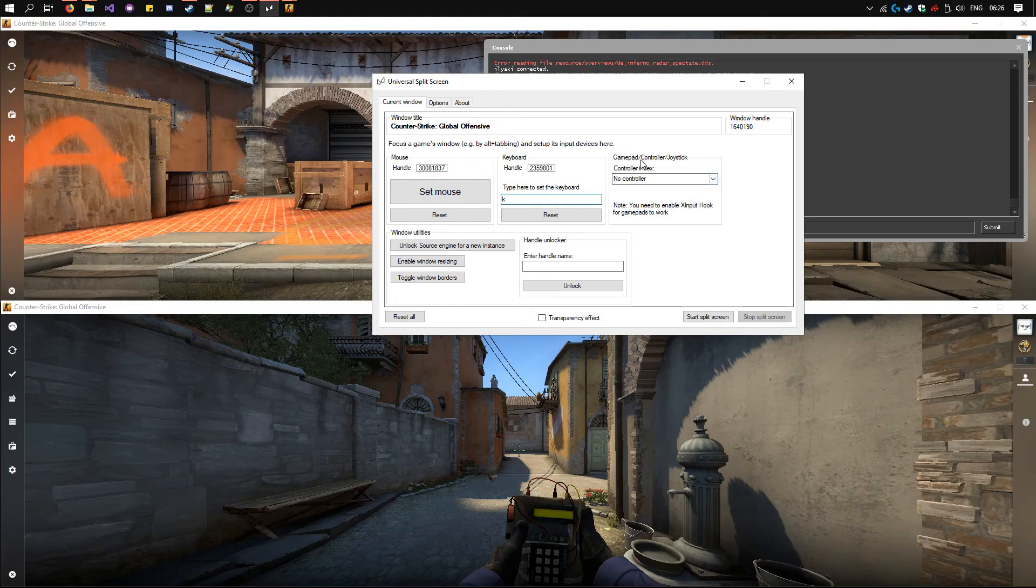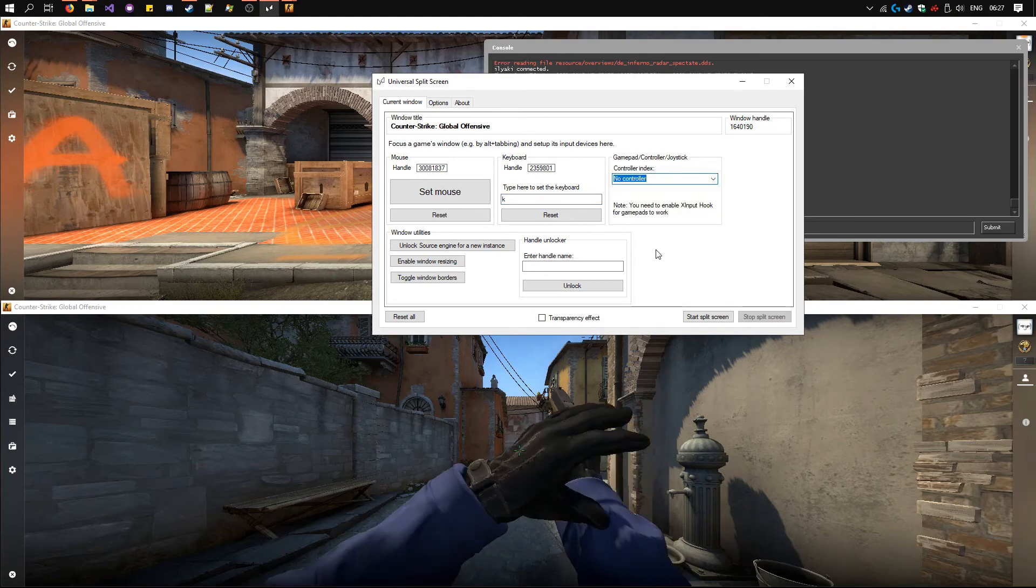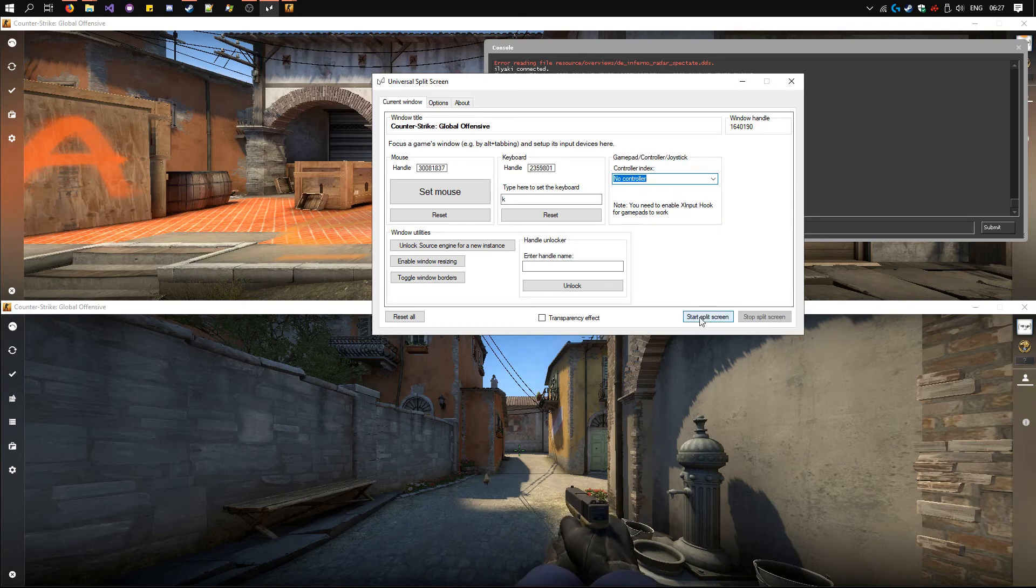Alternatively, set the gamepad or controller by choosing the index here. Now click start split screen to start split screen.